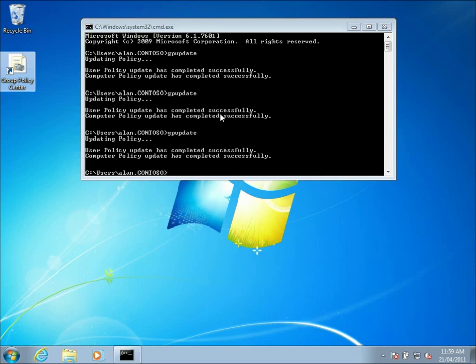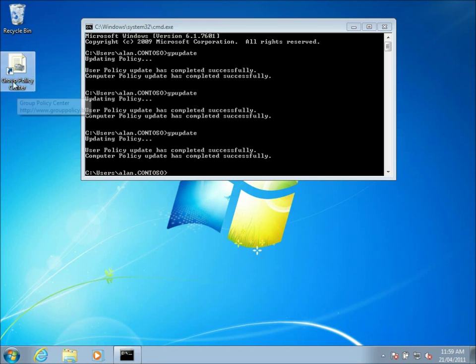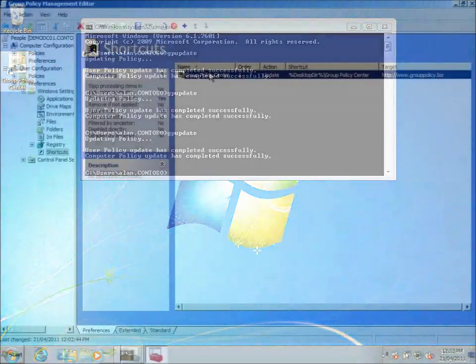Now, to clean that up would be a rather complicated process. You'd have to somehow determine whether or not the user still needs that. But luckily the group policy preference has an option that helps you automatically clean up these sorts of settings. And we'll take a look at that now.